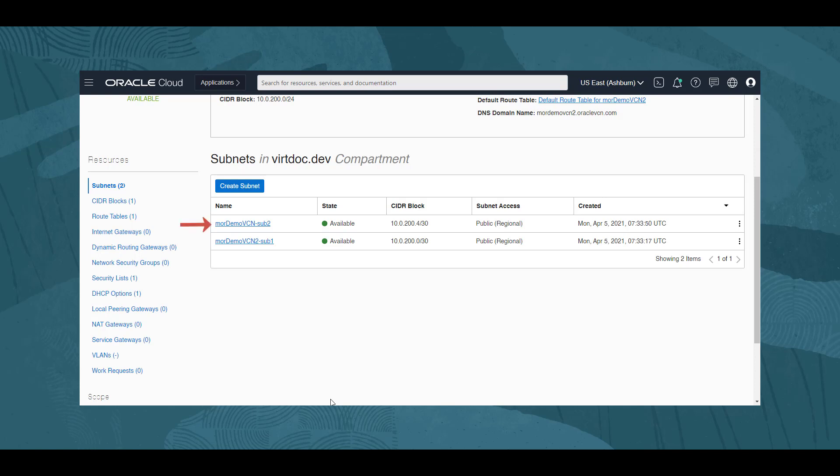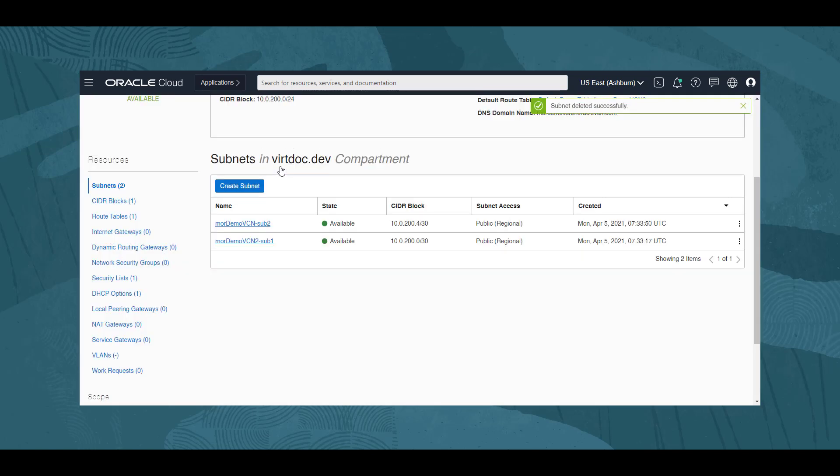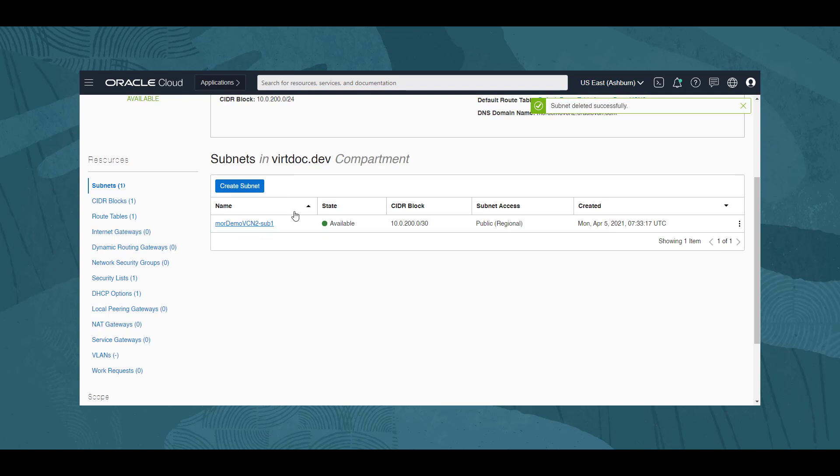To remove the subnet MOR-DEMO-VCN-Sub2, we click on the three dots menu beside it, and then take the terminate option. A confirmation dialog is shown, and we click terminate. The subnet is now removed from the list, and we could do this for the other subnet if we wish.